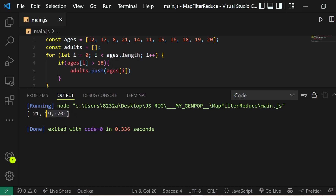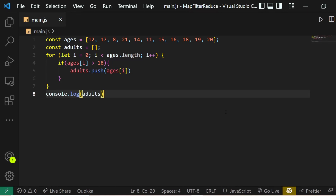Finally, if we console.log the adults array, we can see the output is an array where each element is greater than 18 — so it's working perfectly. But there's a better way of doing the same thing in JavaScript.